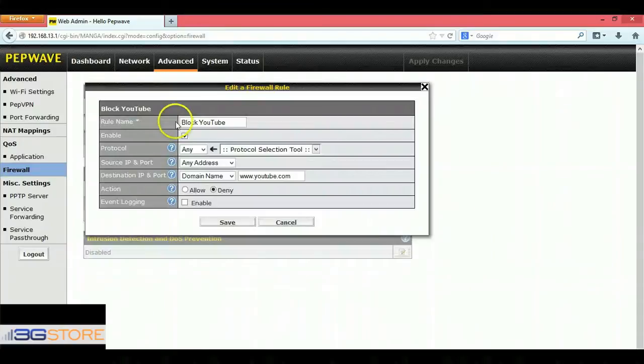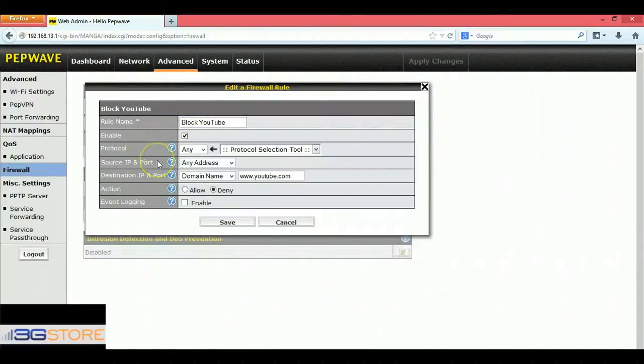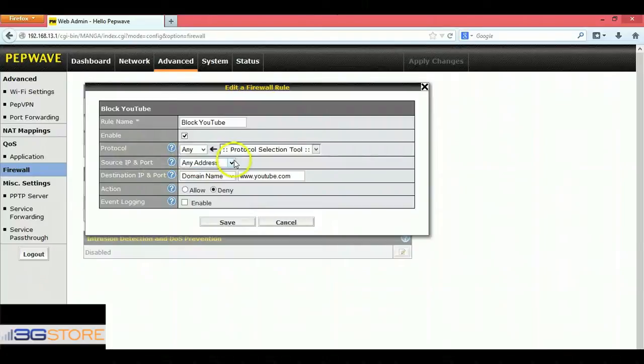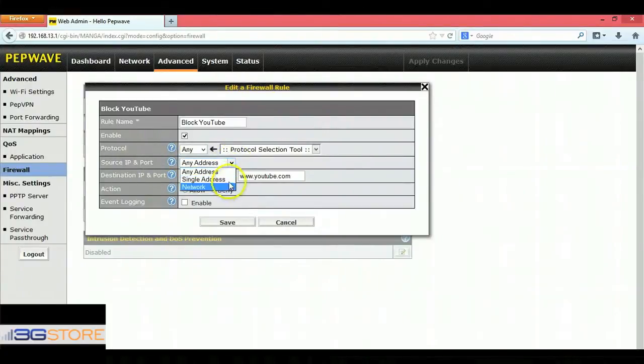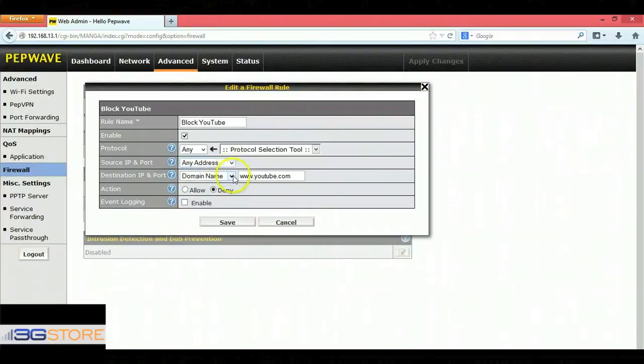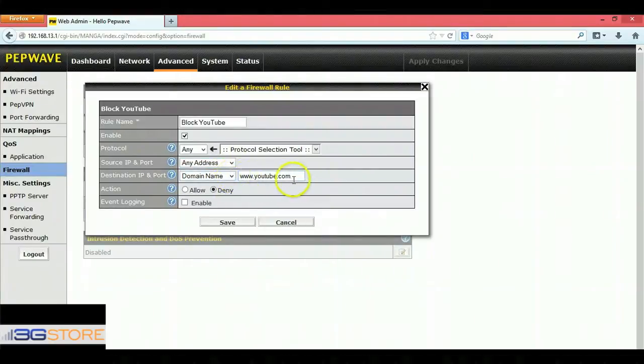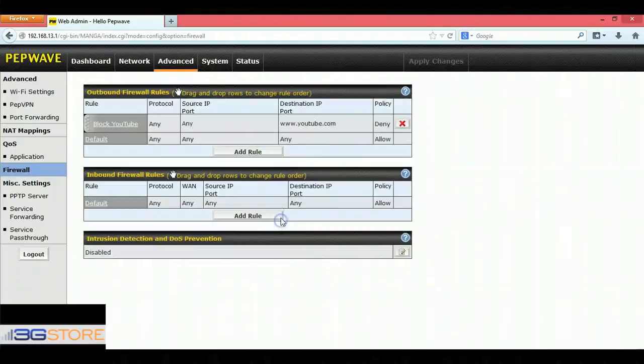You'll make sure the rule is enabled, Protocol is set to Any, Source IP is set to Any, but you can block this on just a specific device on your network. The other option you have is how you're going to block, and we have switched our destination over to Domain Name. We've typed YouTube.com and selected the action of Deny.